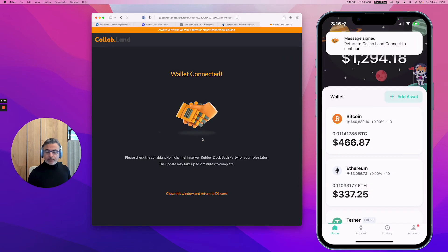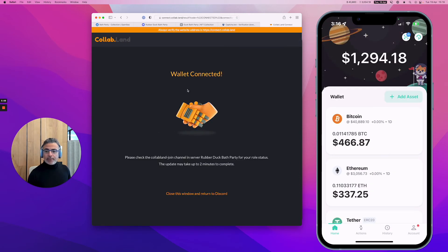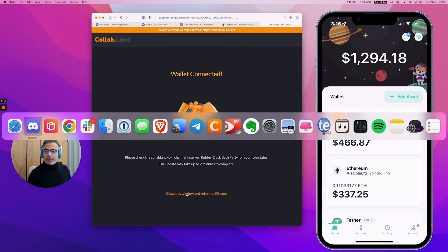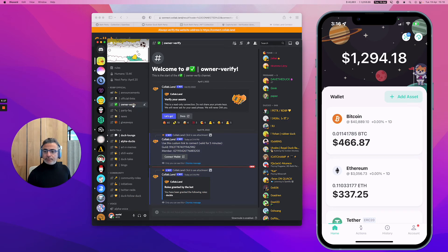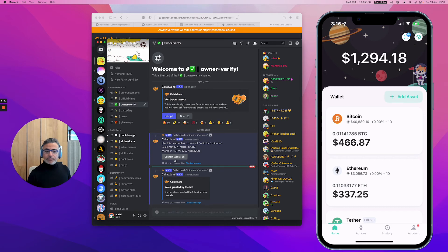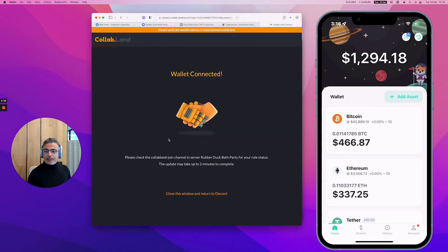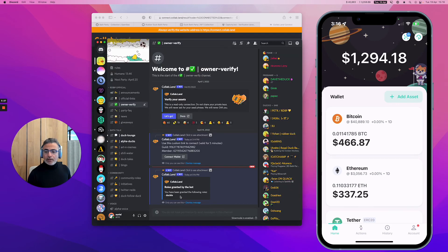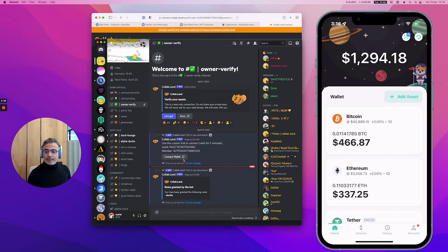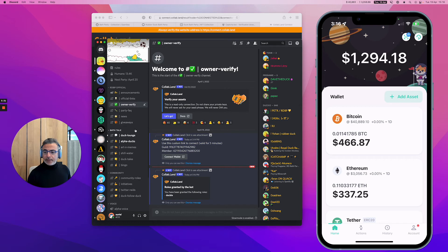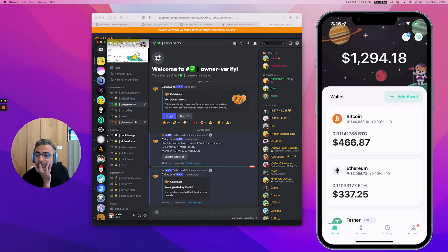Message signed. Return to Collab Land. Wallet connected. You can close this window and go back to the channel.